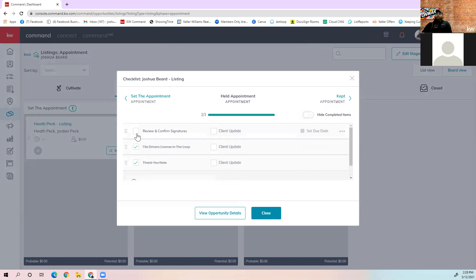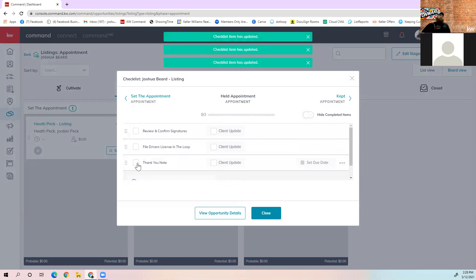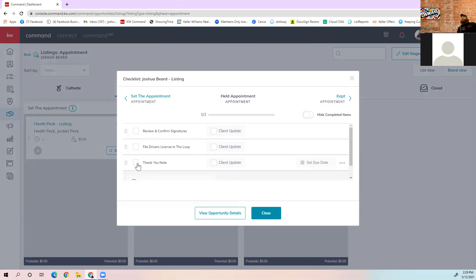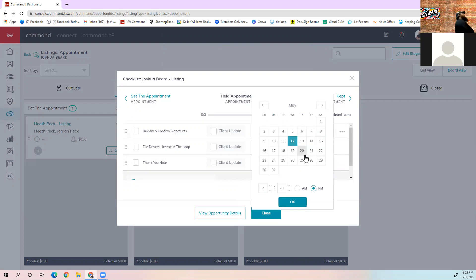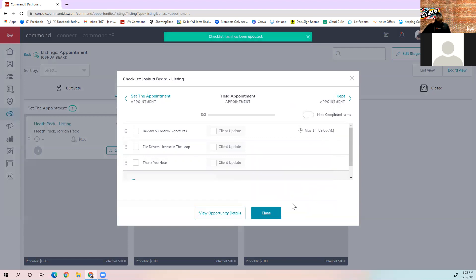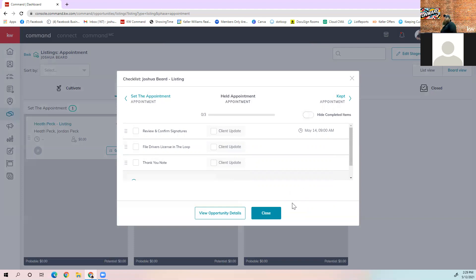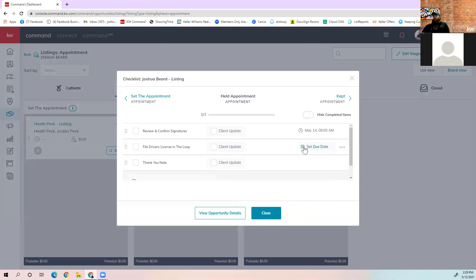You can also set due dates on each checklist item. For example, I can set a due date for Friday at 9 a.m., and that becomes an active task that needs to be done before May 14th at 9 a.m. Every item on the checklist can have its own due date, so you can make sure everything gets done in a timely manner.